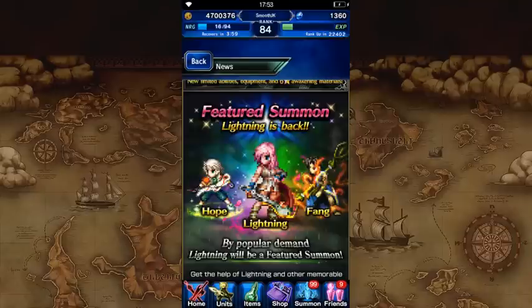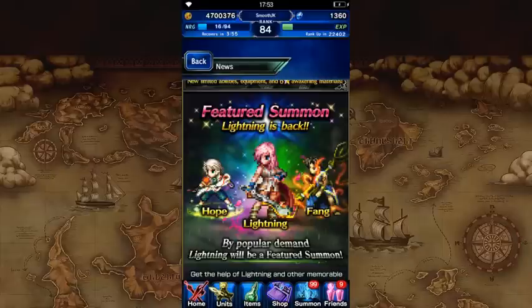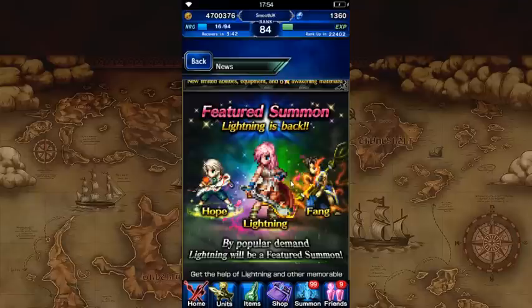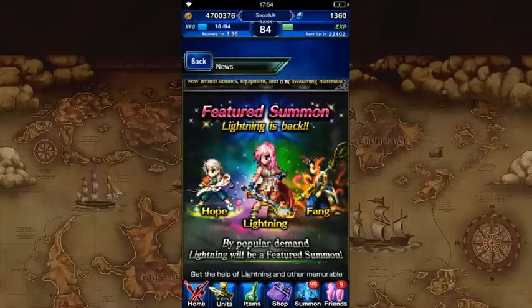So what's notable about this banner? Well, everybody knows about Lightning. She's already the mega unit that everybody wanted and a lot of people got. Not myself, unfortunately, but she's still, I would say, tied for the best damage dealer we have in global, kind of like 1A, 1B situation with Luneth. But, yeah, let's get into the other characters that you might not know more about. First, we'll start with Hope.